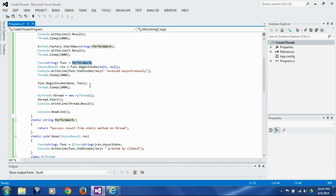This technique of using a Func delegate we have never used before in the last two sessions, because this requires a return value. This is the first time we are dealing with the return value from the function called on a separate thread, so this is the new technique being introduced in this session. This is certainly one more technique in our pocket to launch separate threads.